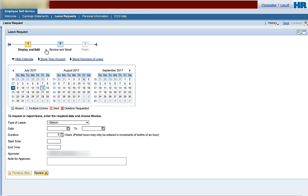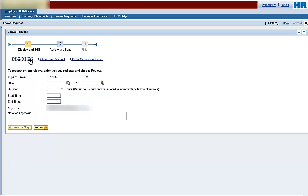Hide Calendar and Show Calendar. This is a toggle that allows you to remove the calendar from this view. The default view displays a calendar you can use to view leave information you have already submitted and the status of those requests. If you hide the calendar, click Show Calendar to add it back to the view.